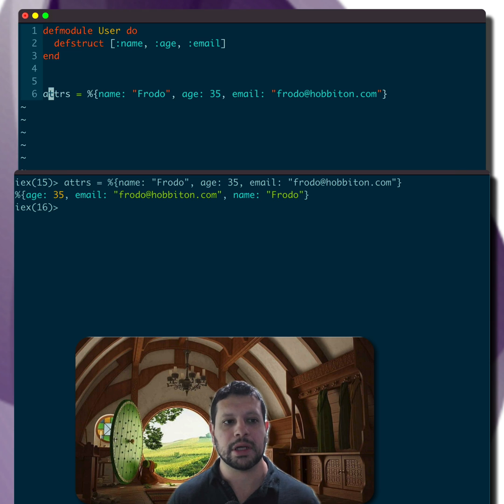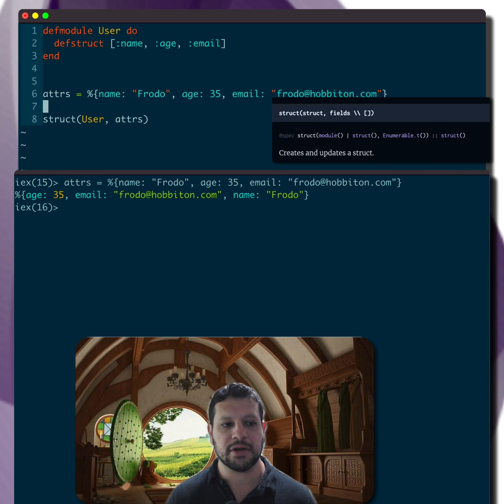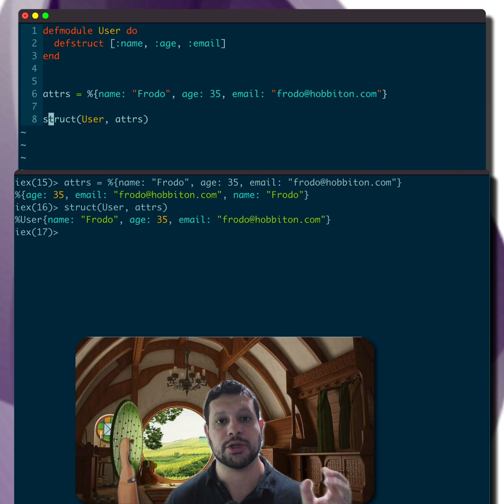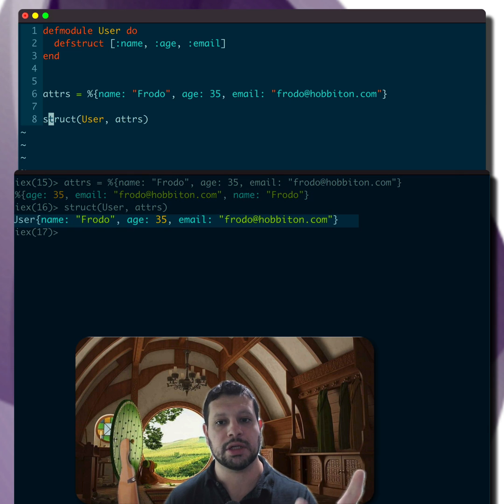And now what we can do is use the struct function, pass in the user and the set of attributes, and that will return a user struct with all the attributes there.